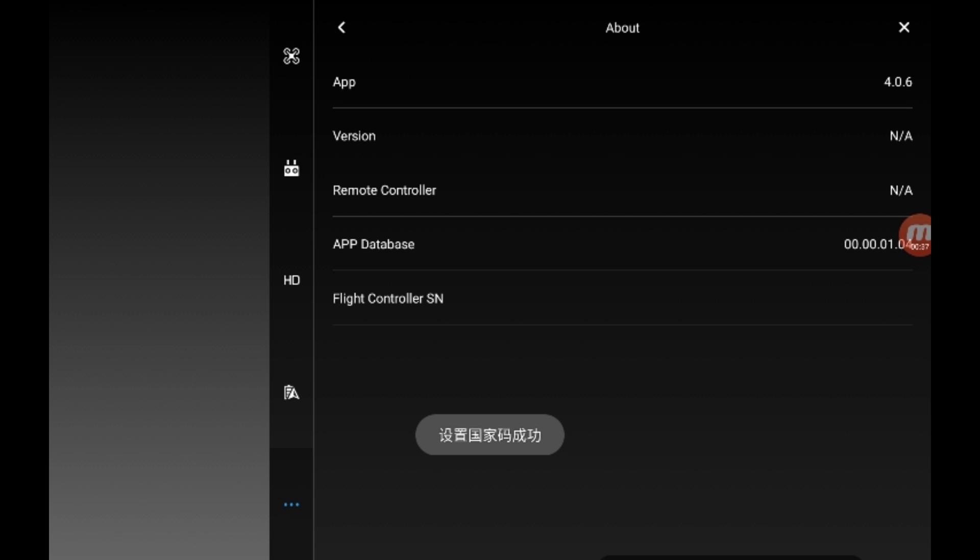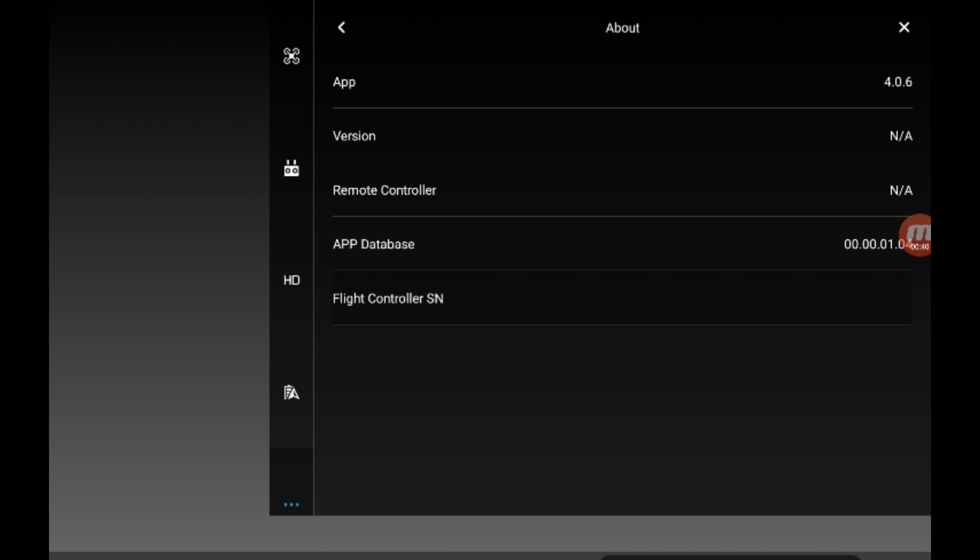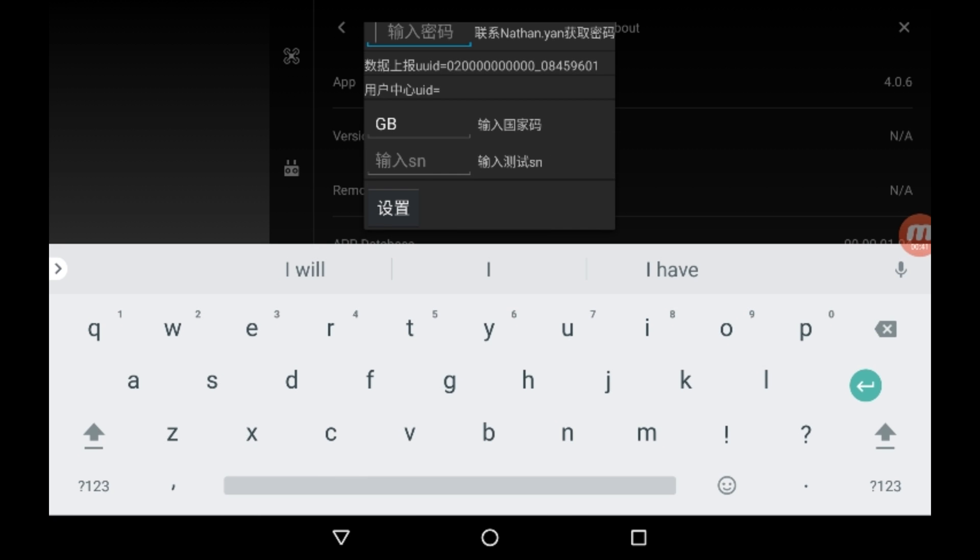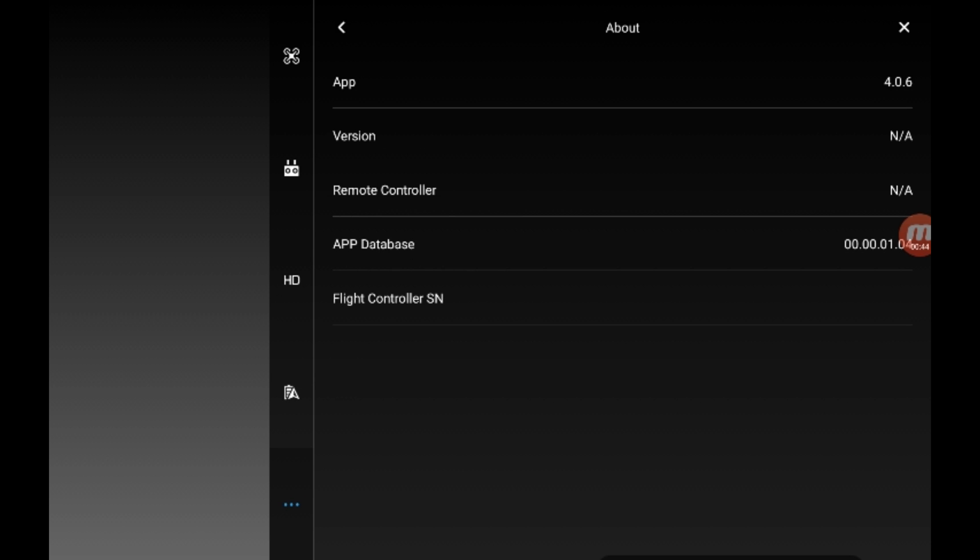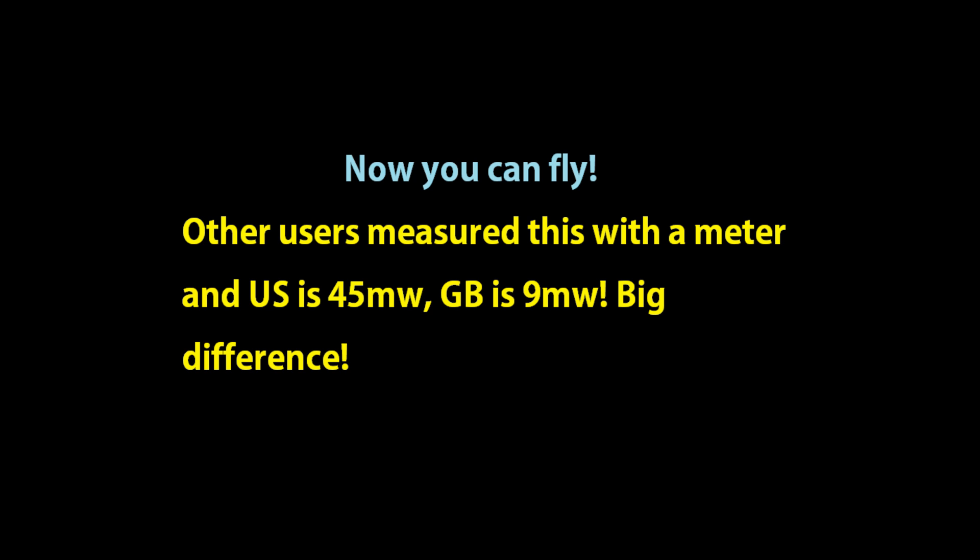Rumor has it you can hot swap this with iOS. You set it like this, unplug your transmitter, plug it into an iOS device, and it's supposed to carry the settings over. Haven't confirmed it myself, but give it a try guys.